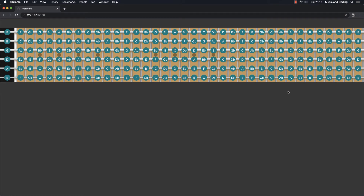Welcome back to the fretboard tutorial of the century. In the last video we added all of these different note names — all of these different beautiful colored dots to the fretboard with the correct note name for every single one. In this video we're going to make it a little bit more interactive. When we hover over the frets we want to show the actual note on the fret individually. We're going to add some event listeners to the fretboard so you see every single note when you hover over it.